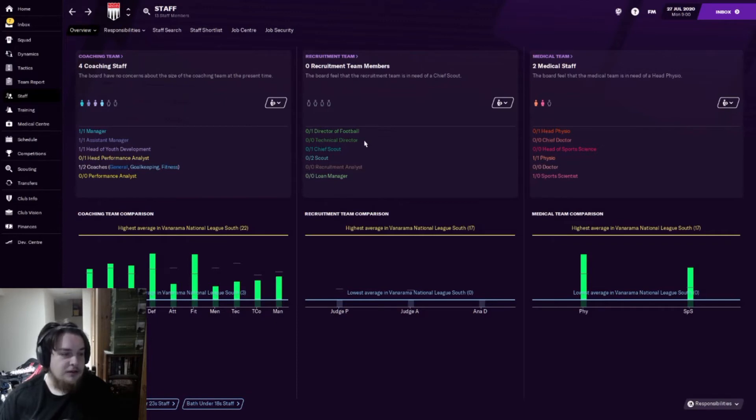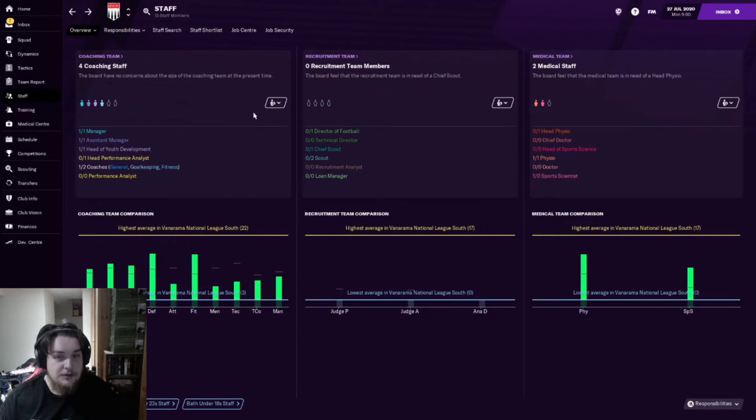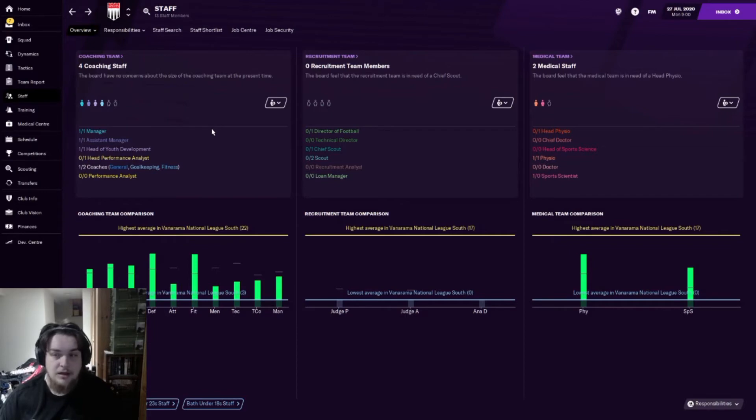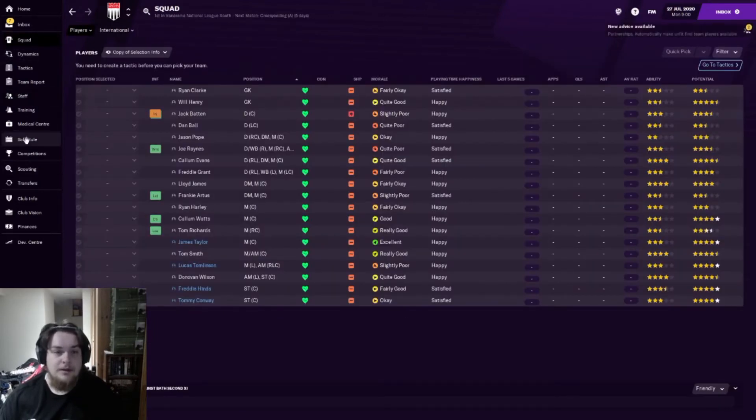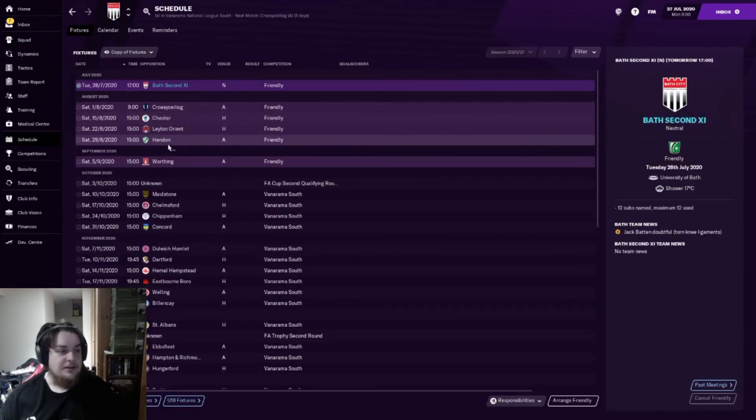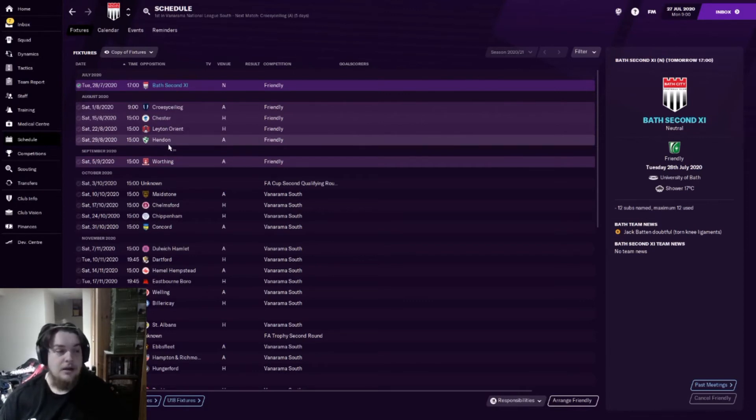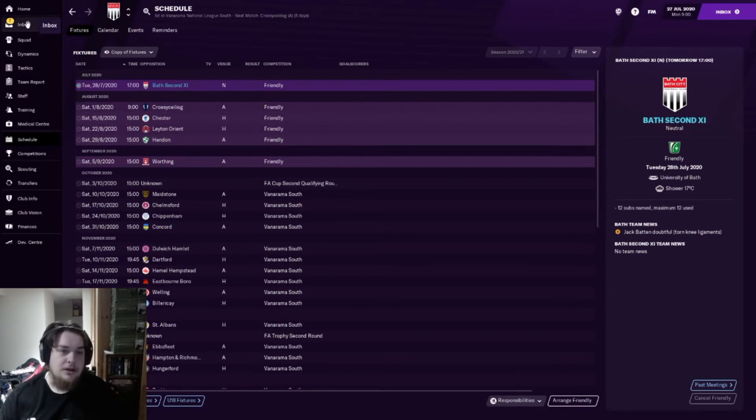The only time I can hire a scout or scout a staff member is if they're recommended to me or they've applied for the job. That goes the same with players. I can only sign players that are recommended to me or I have come up against. So if I play Chester, when I play Chester I will get some scouting information from their team and I can only sign players based on players I've already scouted.